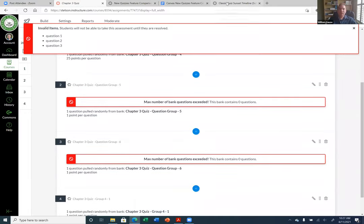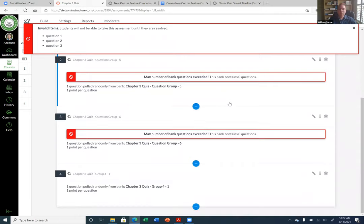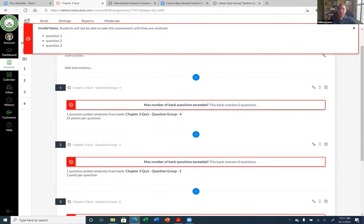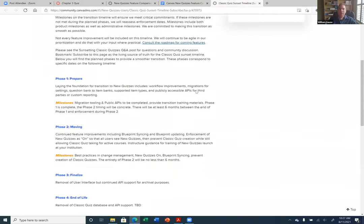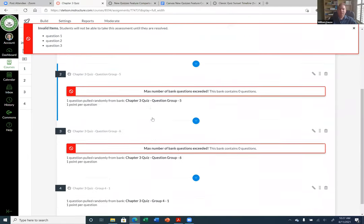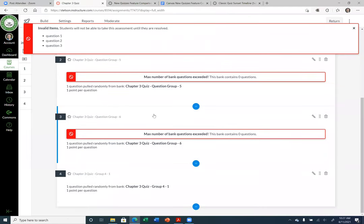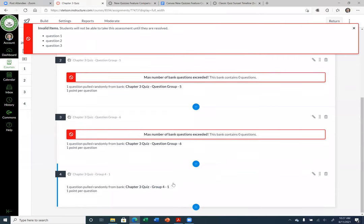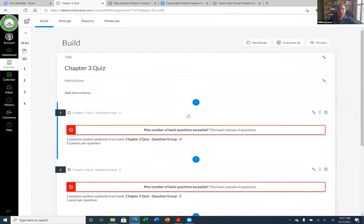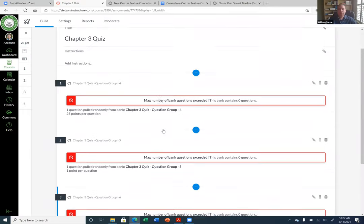I wish I had better news. I actually did not know they were going to do away with Classic Quizzes. Hopefully, by the time they do have this transition, they will have fixed this. Anyway, that's all I really have to say about New Quizzes.